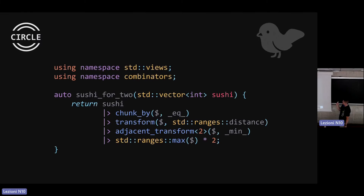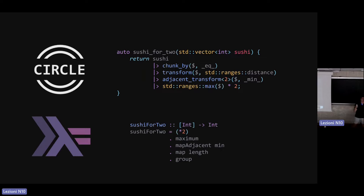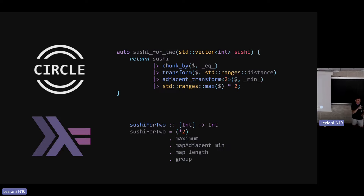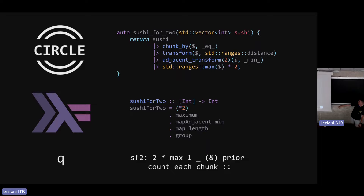Comparing to Haskell: this is the exact same code I wrote in 2019 for the Codeforces contest. You read it bottom to top: group (same as chunk_by equal_to), map length (same as transform distance), map adjacent min (same as adjacent_transform min), maximum (same as ranges::max), then times 2. It's a bit more verbose in C++23, but we now have an extremely performant version of this Haskell-style, collection-oriented programming code.